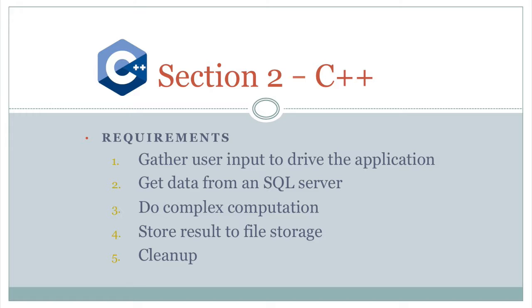We're still looking at the same application, same requirements for the application: user input, get some data from some pretend remote server, do some complex stuff on it, use storage and clean it up.